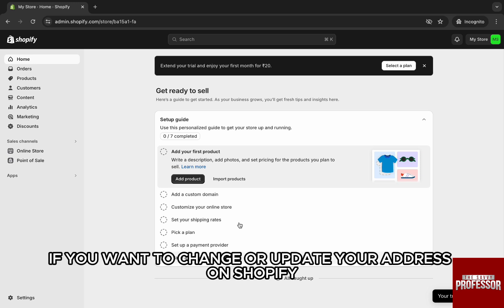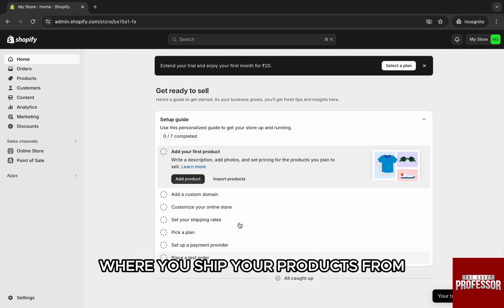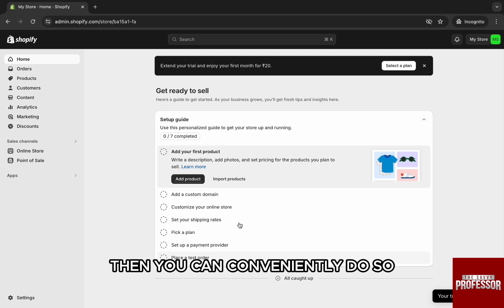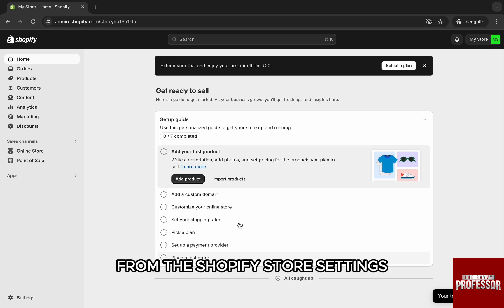If you want to change or update your address on Shopify where you ship your products from, then you can conveniently do so from the Shopify store settings.